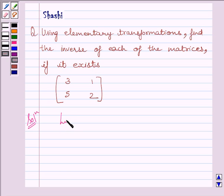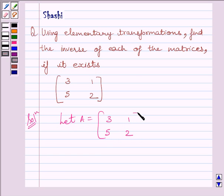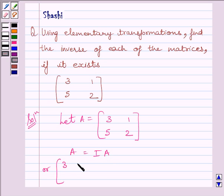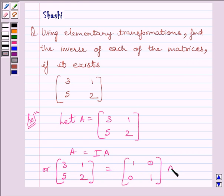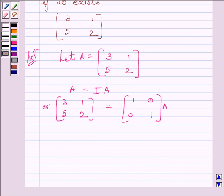Let us start with the solution now. First of all, let us assume A is equal to matrix [3, 1; 5, 2]. Now, to find the inverse by row transformation method, we will write A is equal to IA, or we can write matrix [3, 1; 5, 2] is equal to matrix [1, 0; 0, 1] multiplied by A. We will apply a sequence of row operations simultaneously on matrix A on the left hand side and the matrix I on the right hand side, till we obtain the identity matrix on the left hand side.